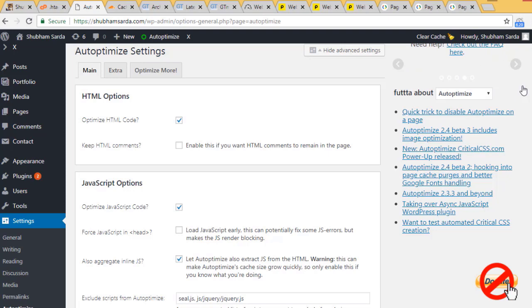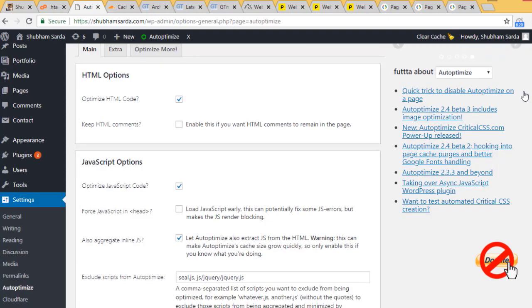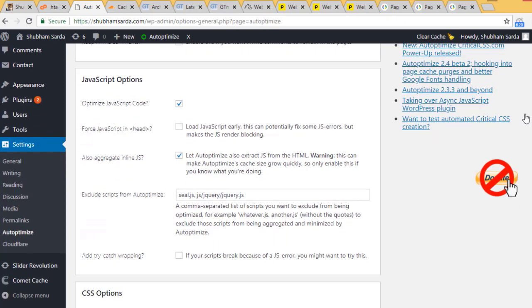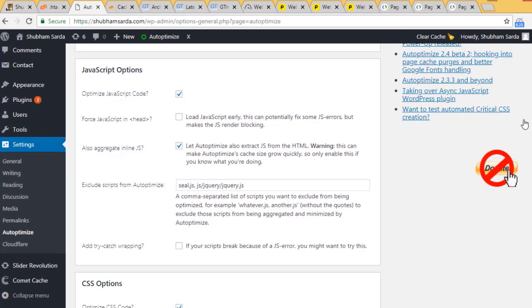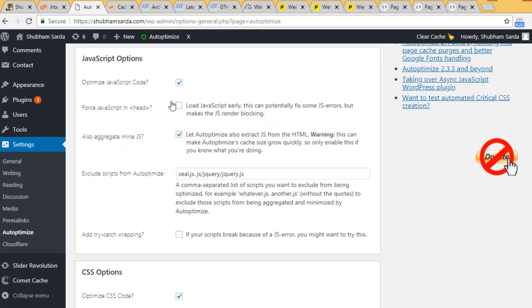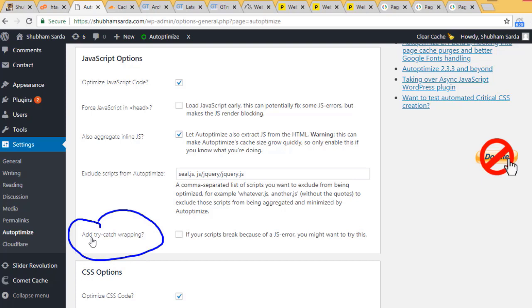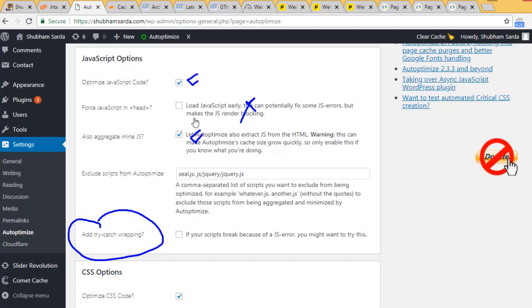In HTML, select optimize HTML. In JavaScript you'll have an option for adding try-catch wrapping. You can add this but in my case it wasn't working and was breaking my website, but it can help yours. Just don't select the option that creates render blocking. You can use Autoptimize to extract JS from HTML - these two options will be fine.